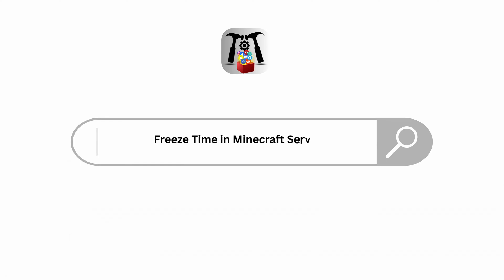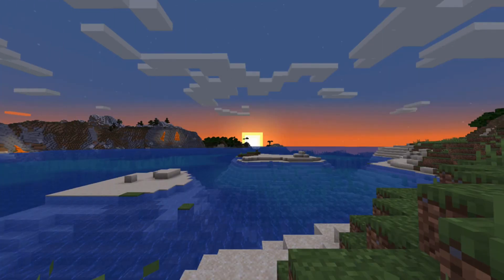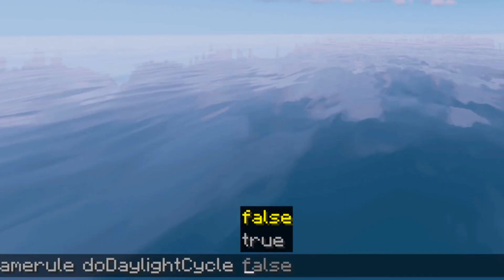How to freeze time on a Minecraft server. Hello viewers and welcome back to our YouTube channel. In today's video I will be teaching you guys how to freeze time on your Minecraft server. So without delaying any further, let's get started.